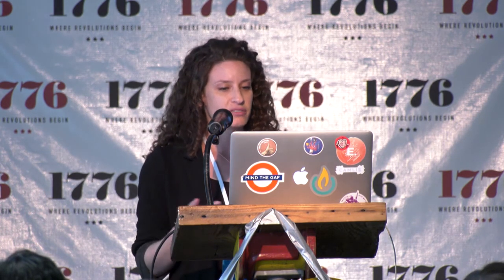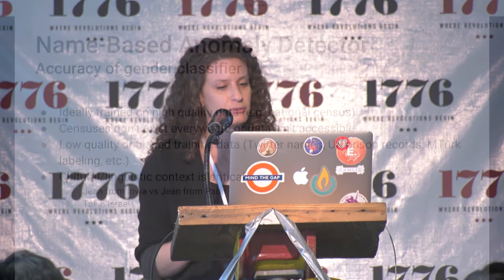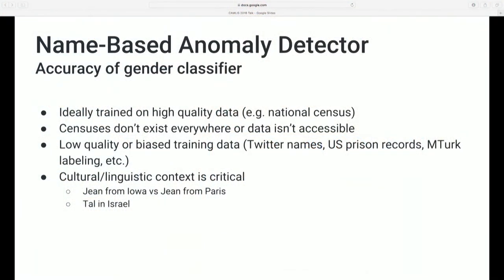Manual evaluation of names at scale has to be done in an automated way. Fortunately, gender classification from names is a really well-studied problem and there are a lot of tools out there. It's a little more challenging in an international context. Ideally, these classifiers use really high-quality data sets like national censuses or something like the Social Security Administration's dataset.